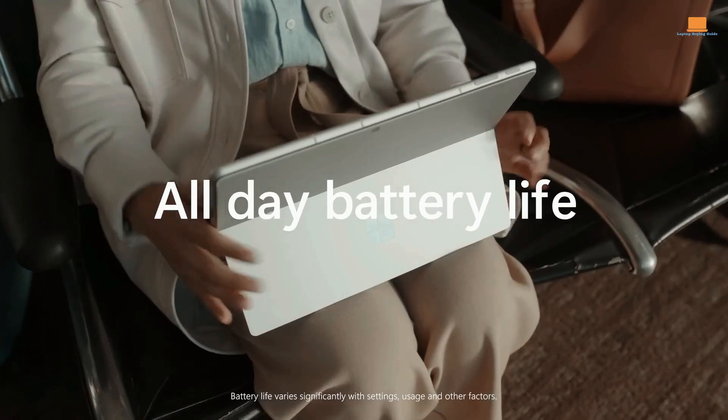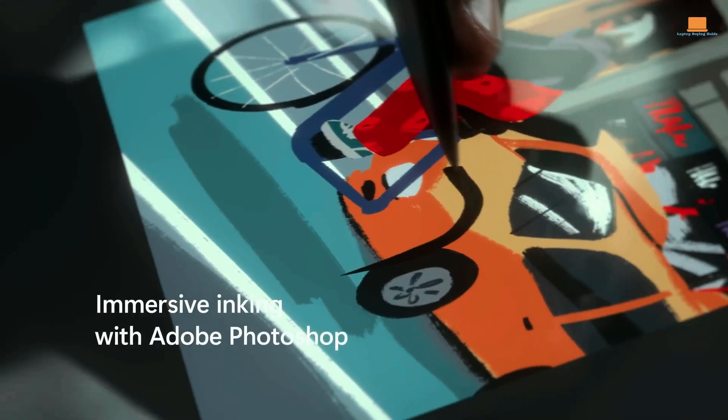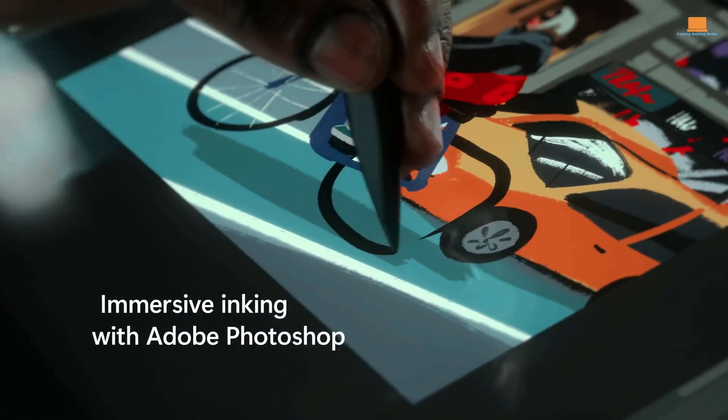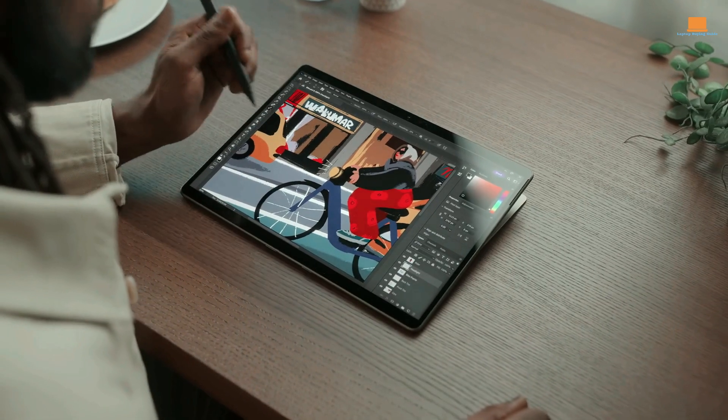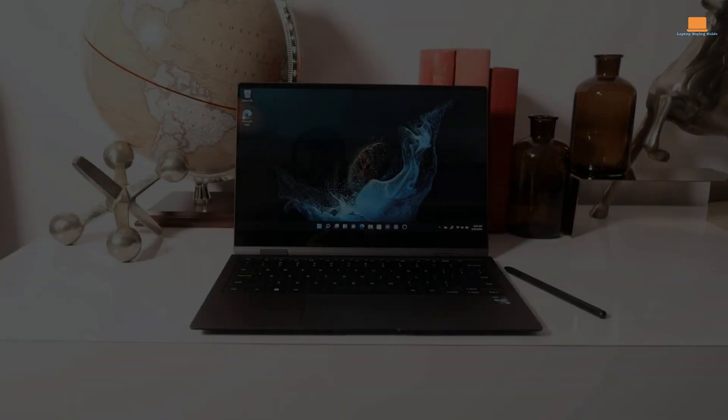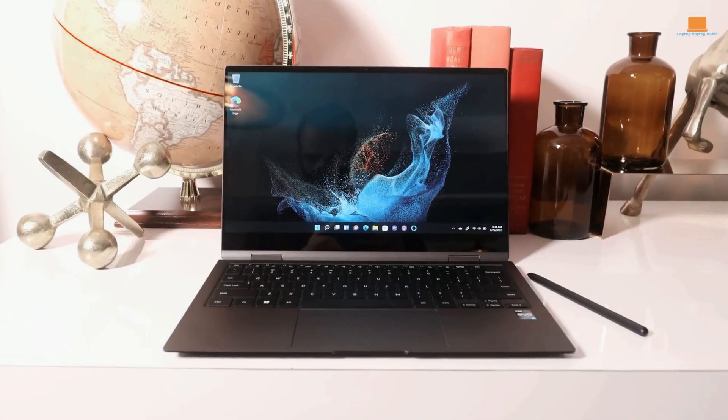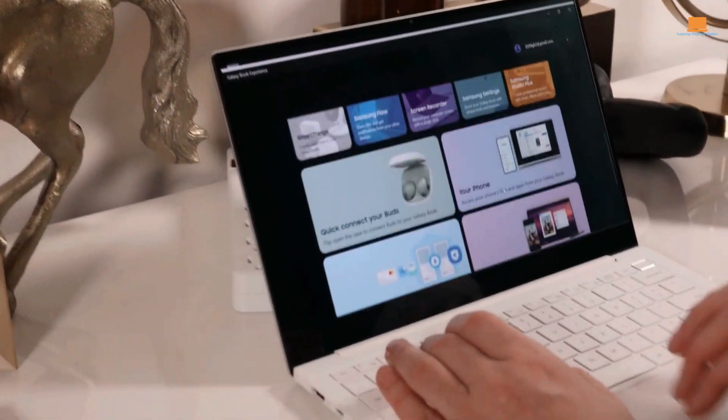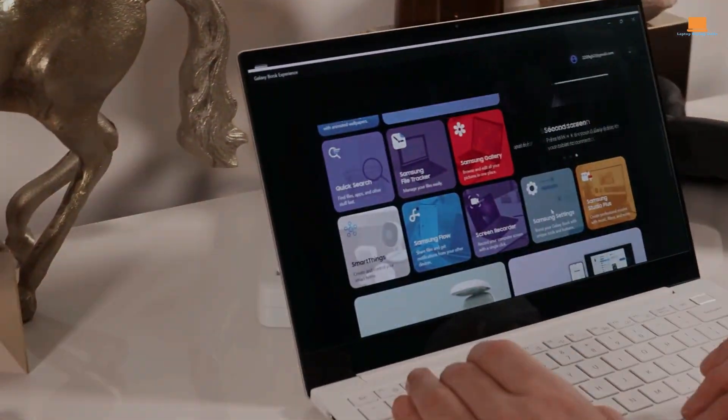As video editing software becomes more accessible, it's important to find a laptop that can handle the task without breaking the bank. In this video, we'll be exploring 3 laptops that fit the bill.